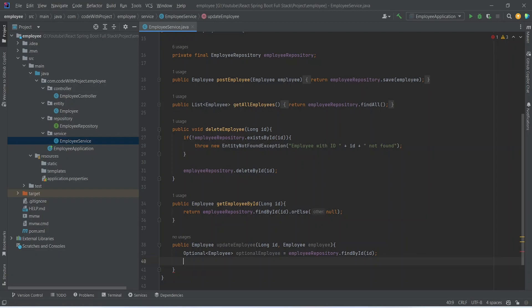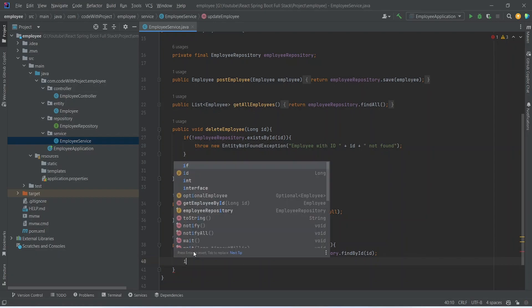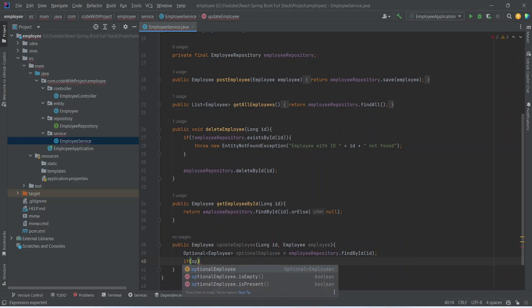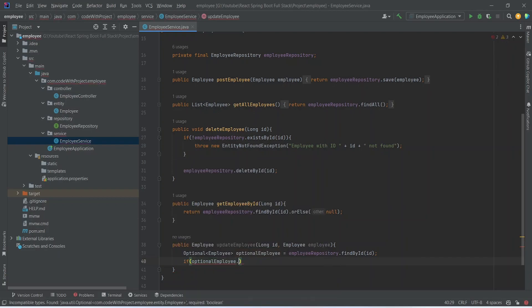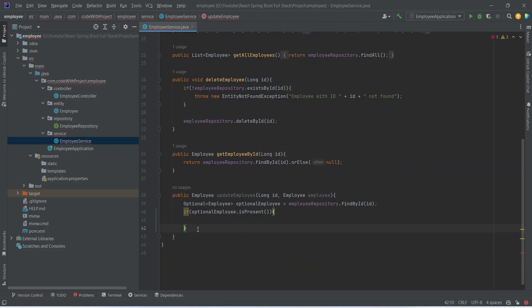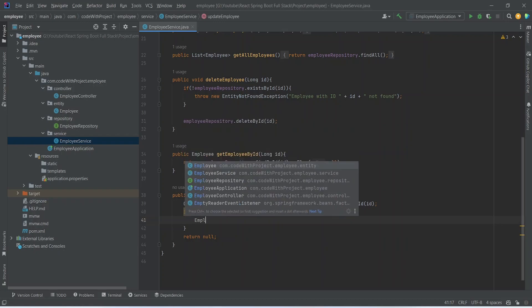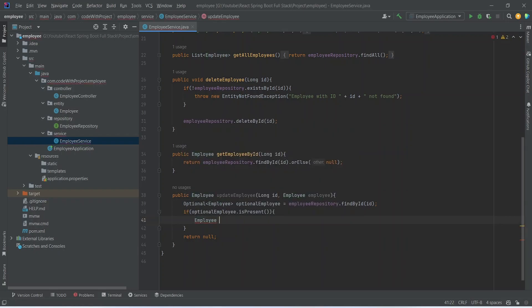After this we need to check the existence of our optional employee. We will write an if condition using optional employee and call the is present method. If it is not true then we will return null from this method. In the block of the if condition we will create a new employee object named existing employee.